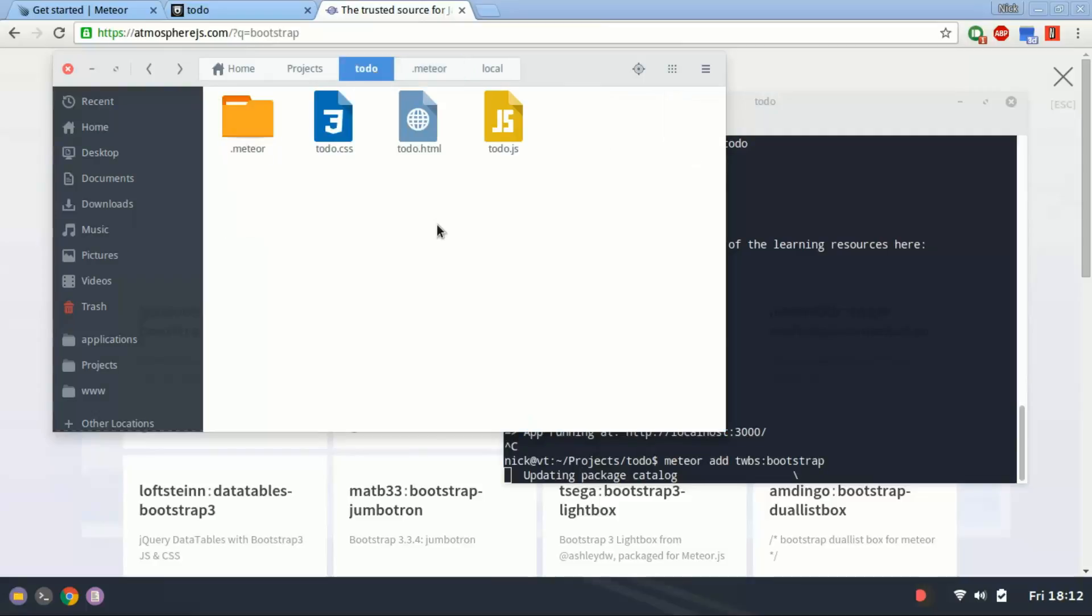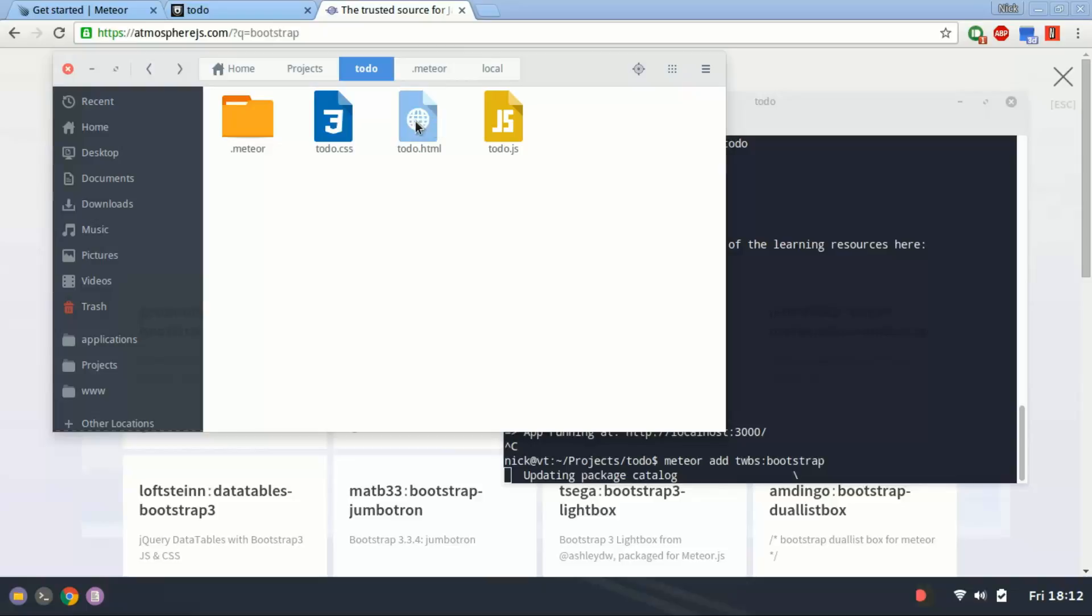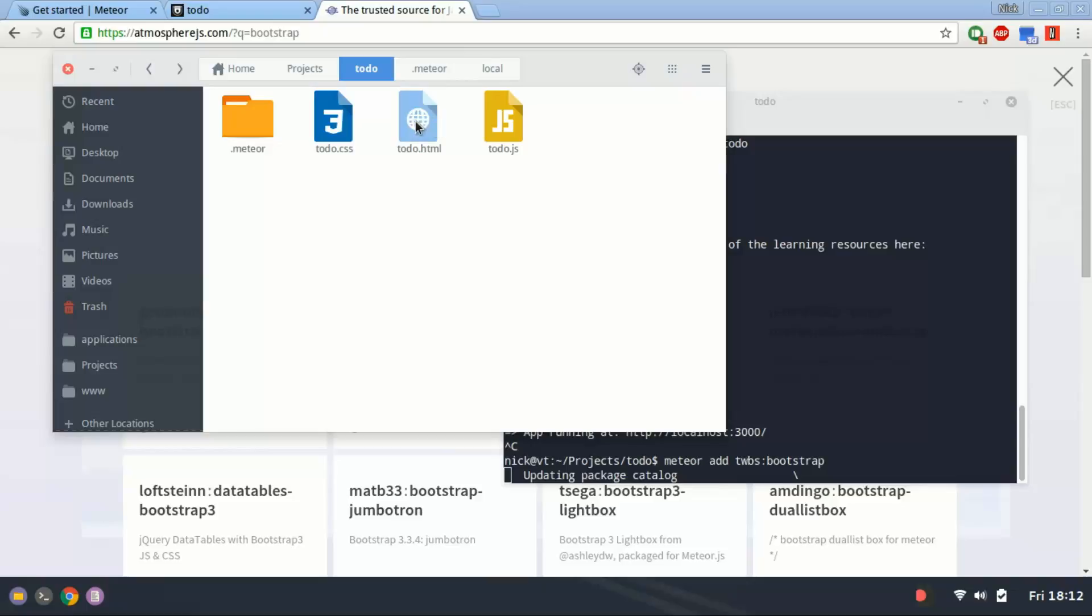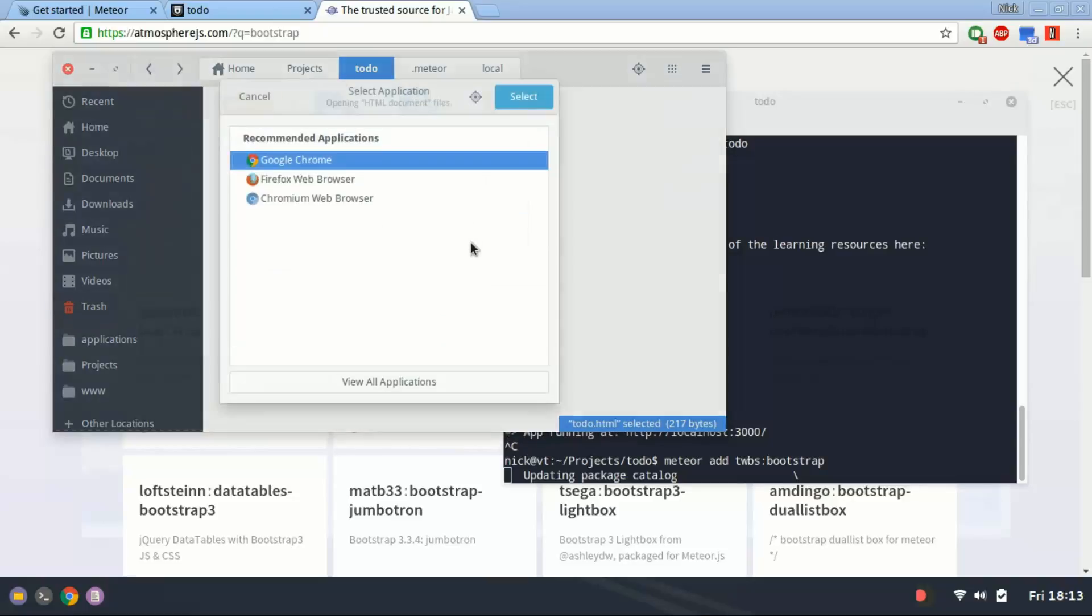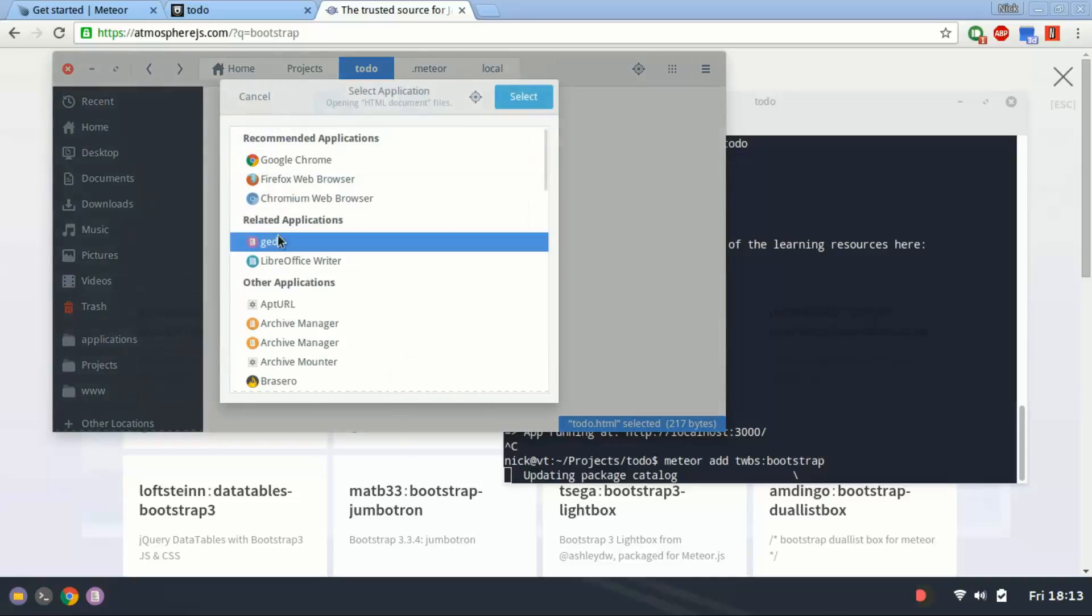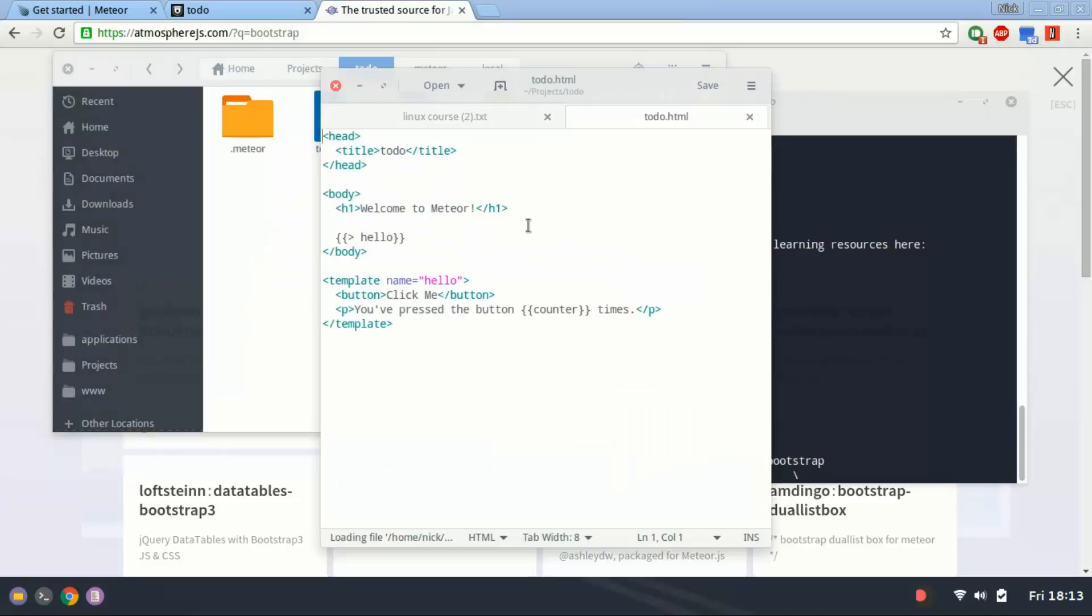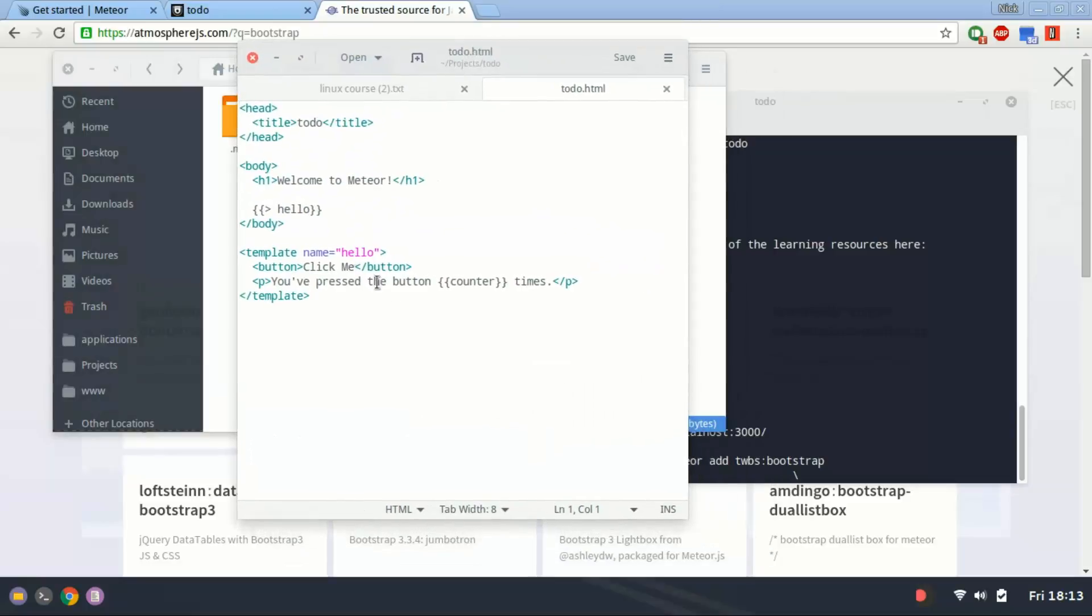We're not going to get too into that. But these are the files that you'll be working in with Meteor. You can open, for instance, the HTML file with gedit. There we go. And you'll see this is the markup.